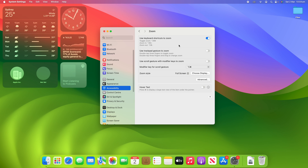You'll see a few options here. By default, all of these are off. The first option is Use Keyboard Shortcuts to Zoom. To toggle zoom, you can use Option+Command+8. To zoom in, you can use Option+Command+Equals, and to zoom out, you can use Option+Command+Minus.